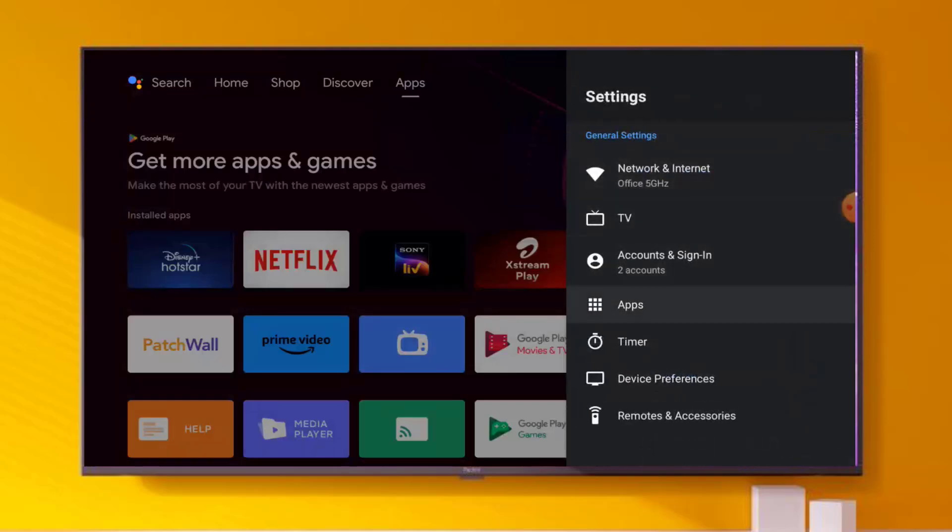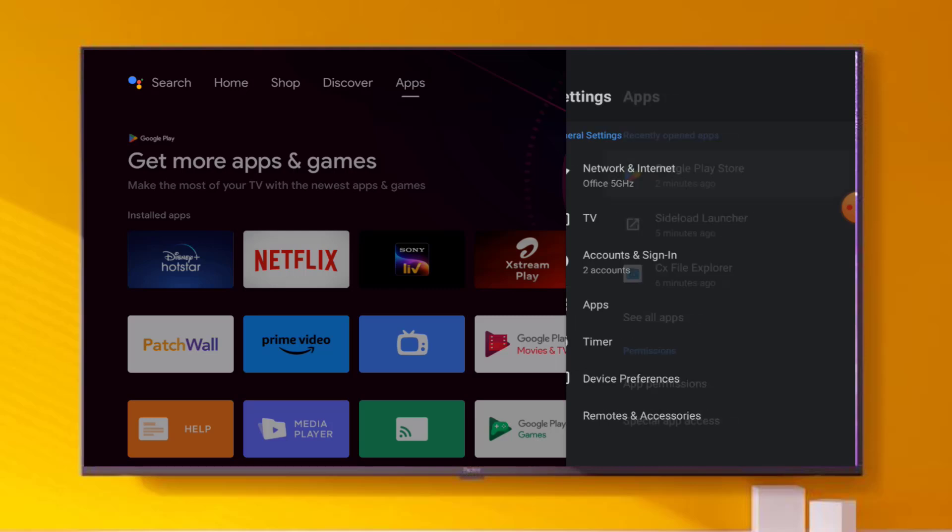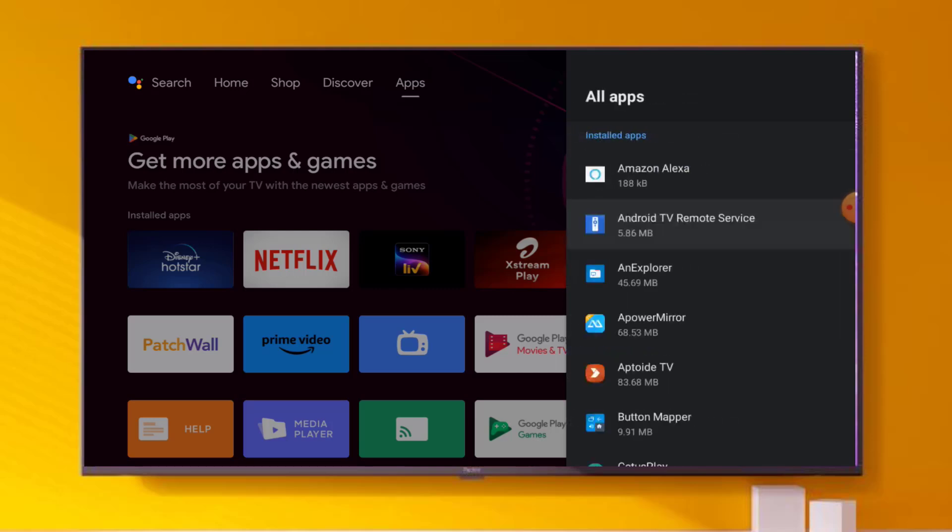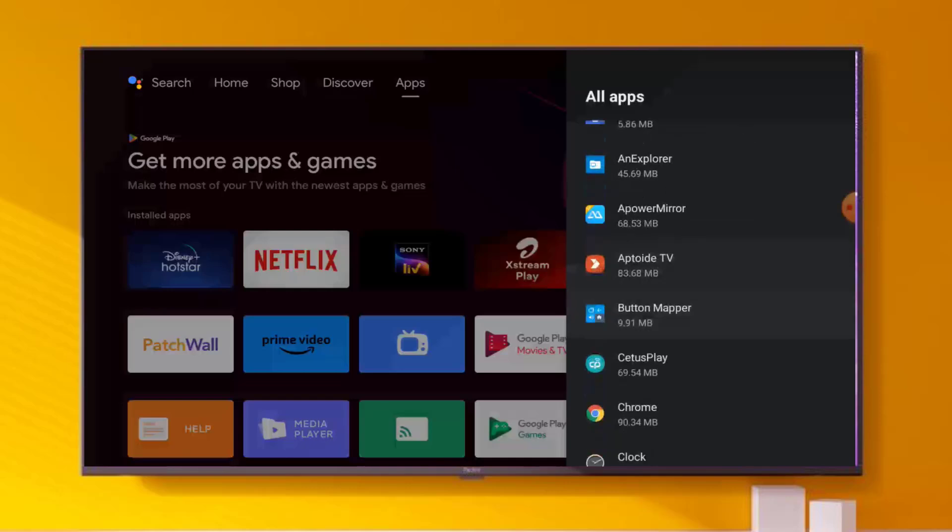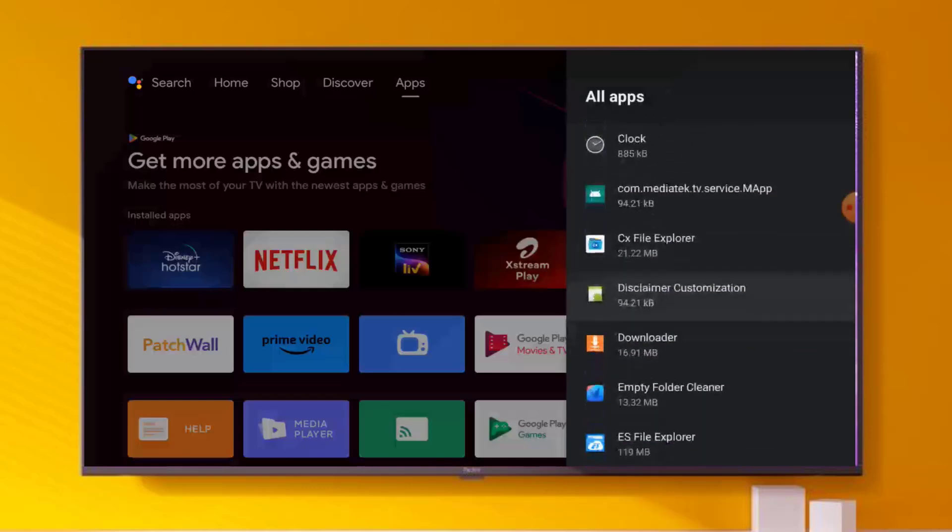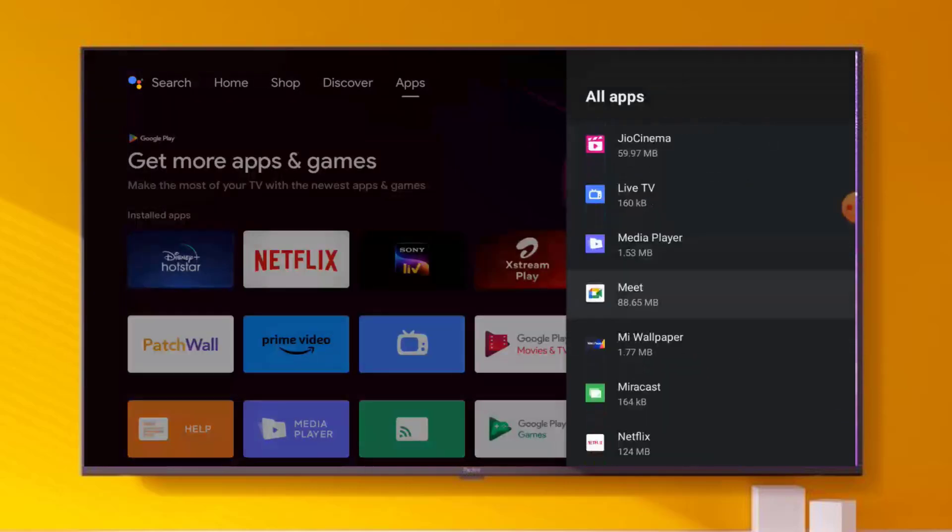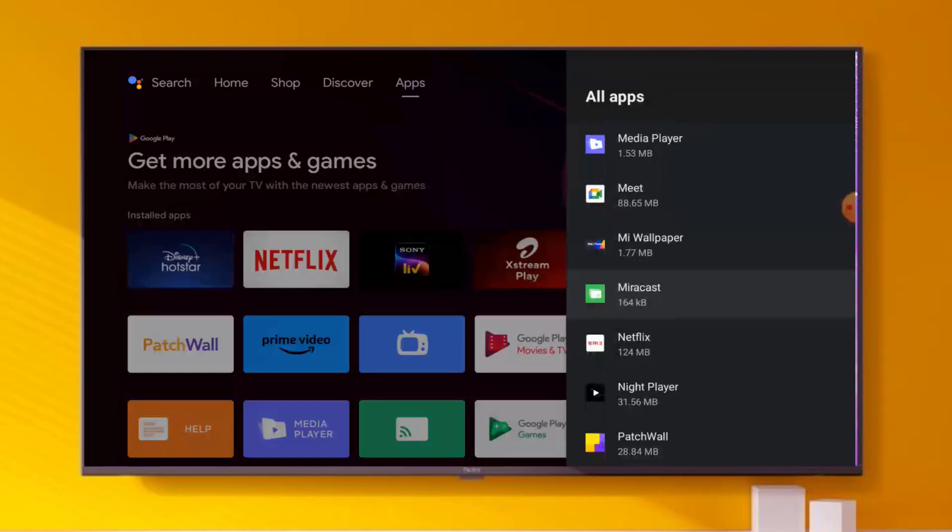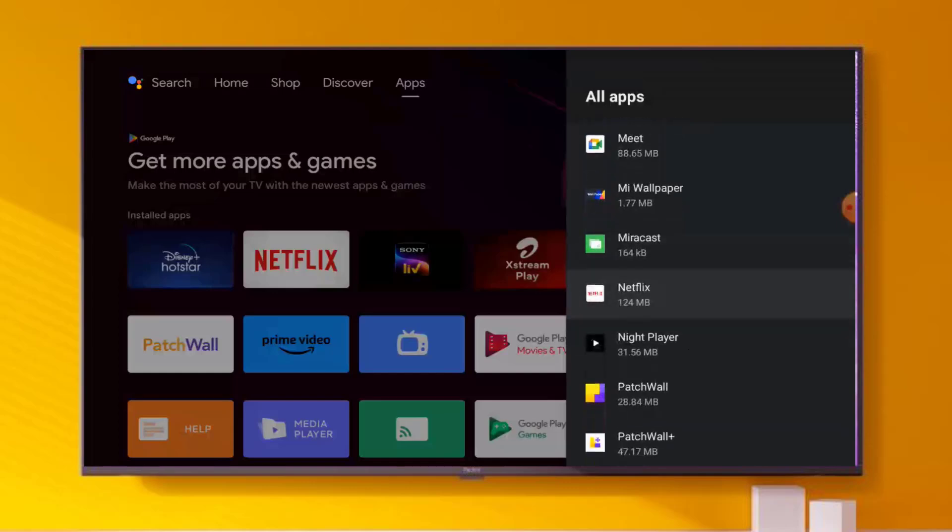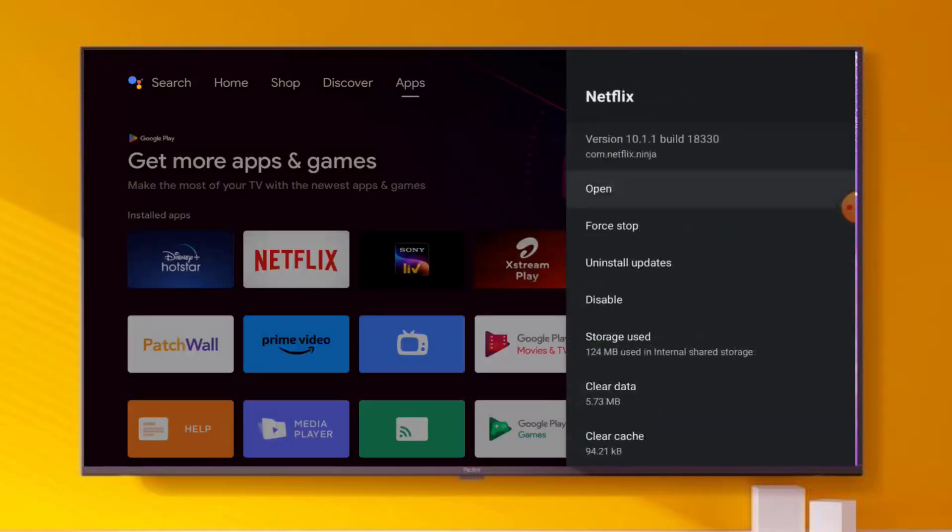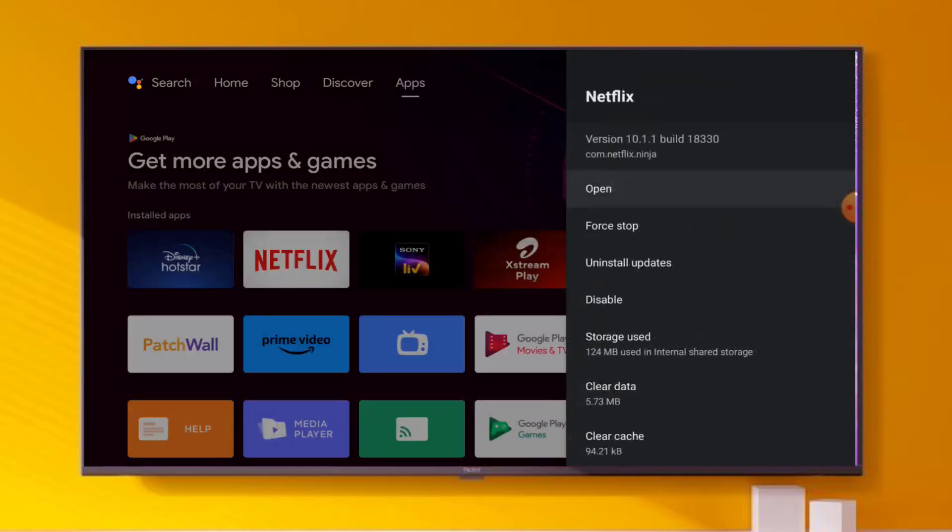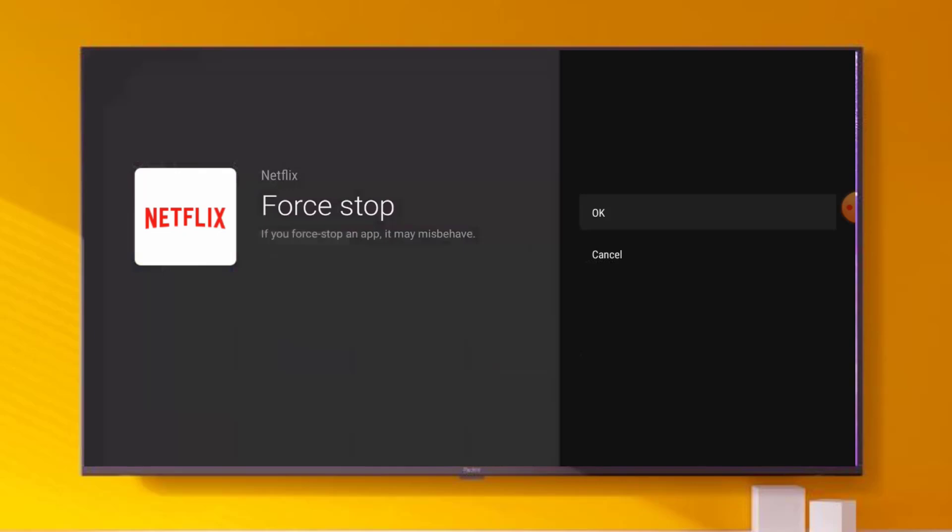If that doesn't solve your problem, click on Apps, scroll down, click on See All Apps, and find Netflix application in Android Smart TV. Scroll down, you can see here Netflix is showing. Just click to open App Info.